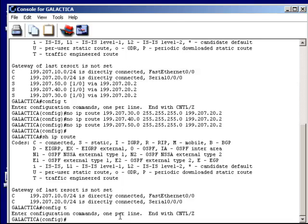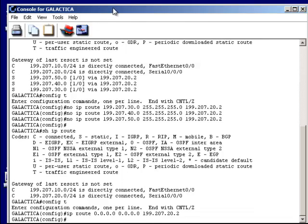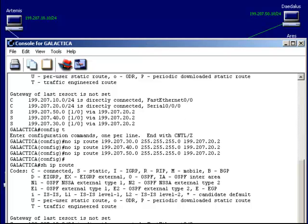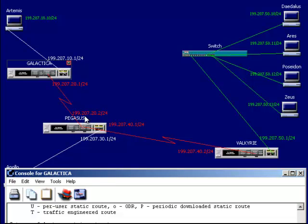So the command is: IP route 0.0.0.0 0.0.0.0 and then the destination — 199.207.20.2 — which is where we sent traffic last time. Any packet not on the local network with no adjacency and no static routing table entry will now be sent to 199.207.22. Then: IP classless. That specifies this as the gateway of last resort. Control-Z to privilege mode, then show IP route.